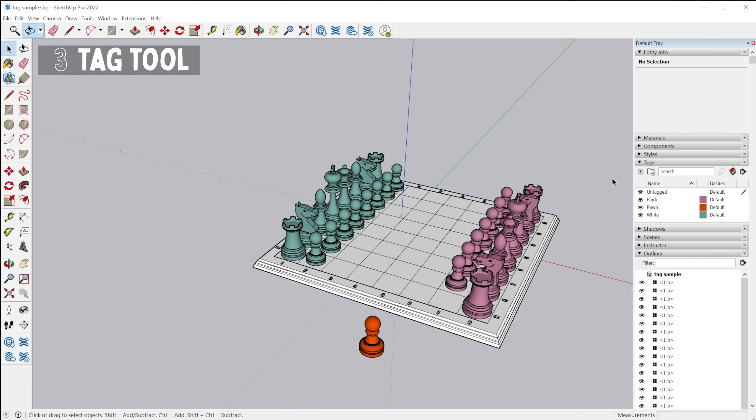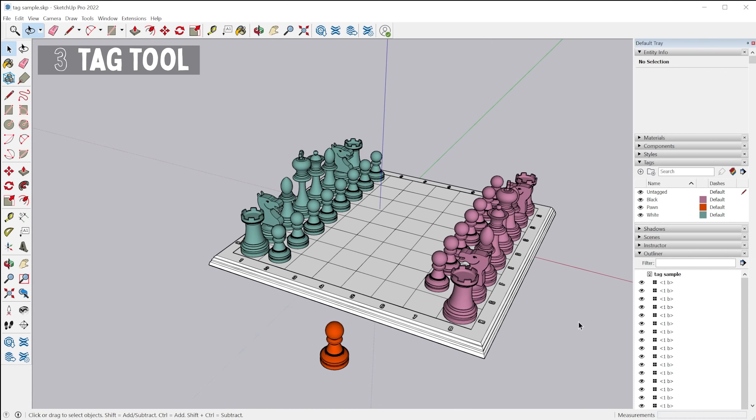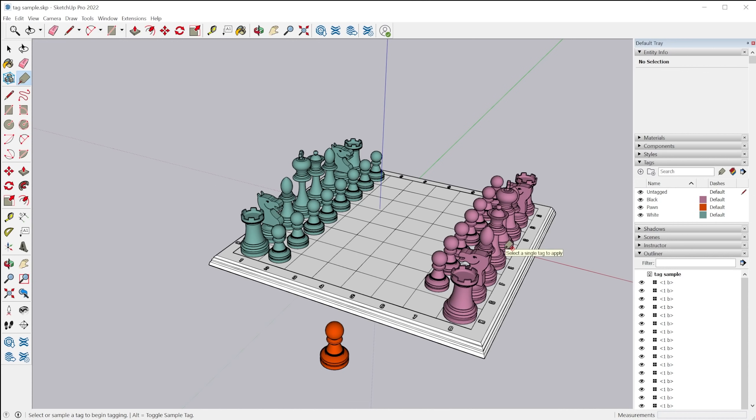All right. The next tool we have is the tag tool. So this is a new tool that was introduced in 2022, and you can kind of think of it as a paint bucket tool, but for tags.